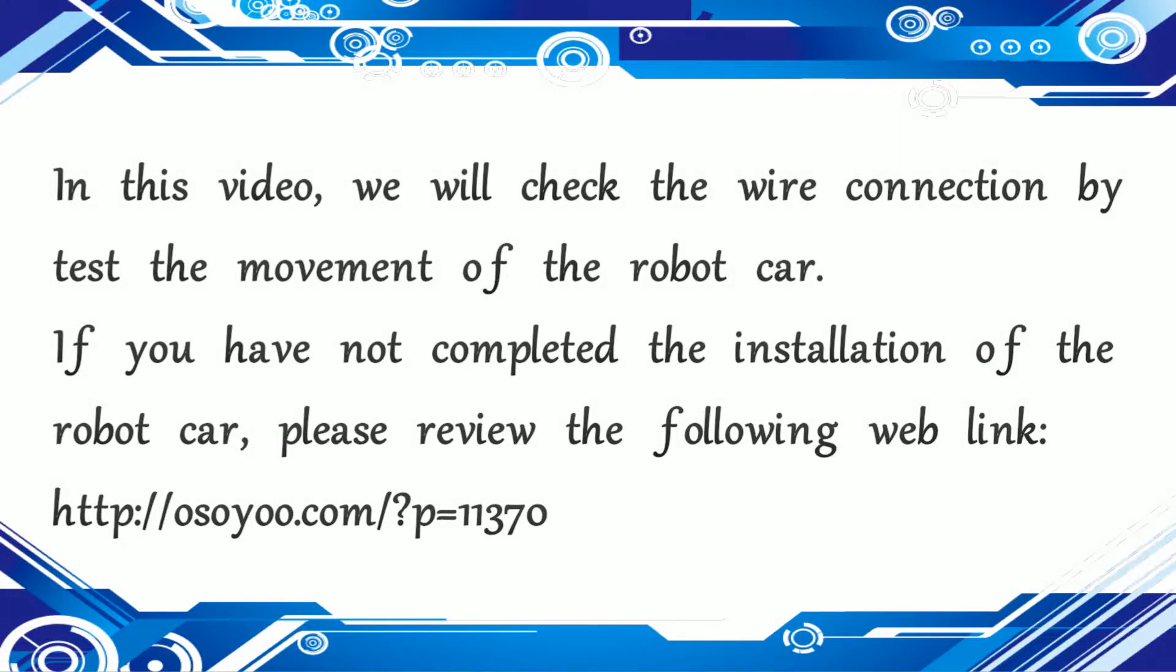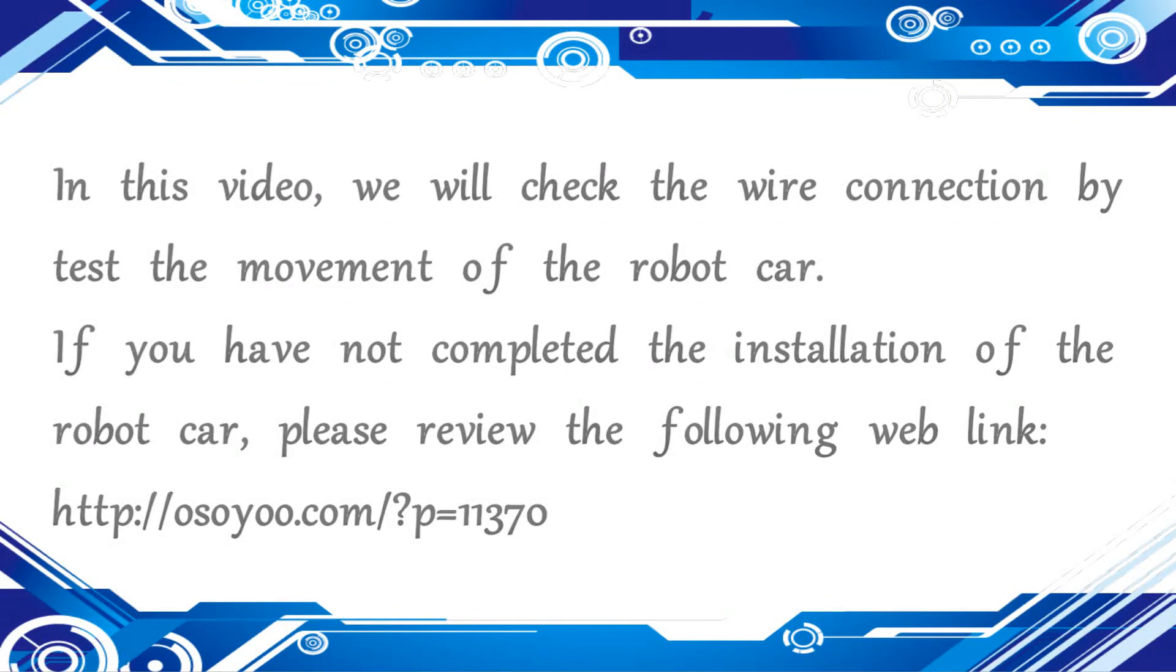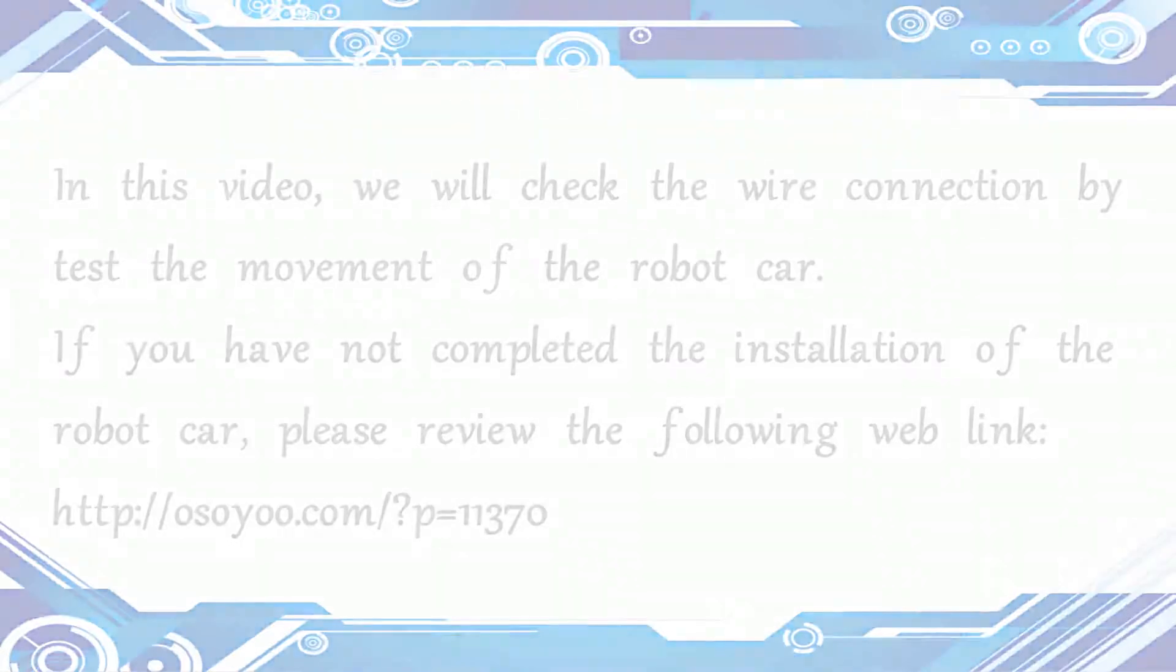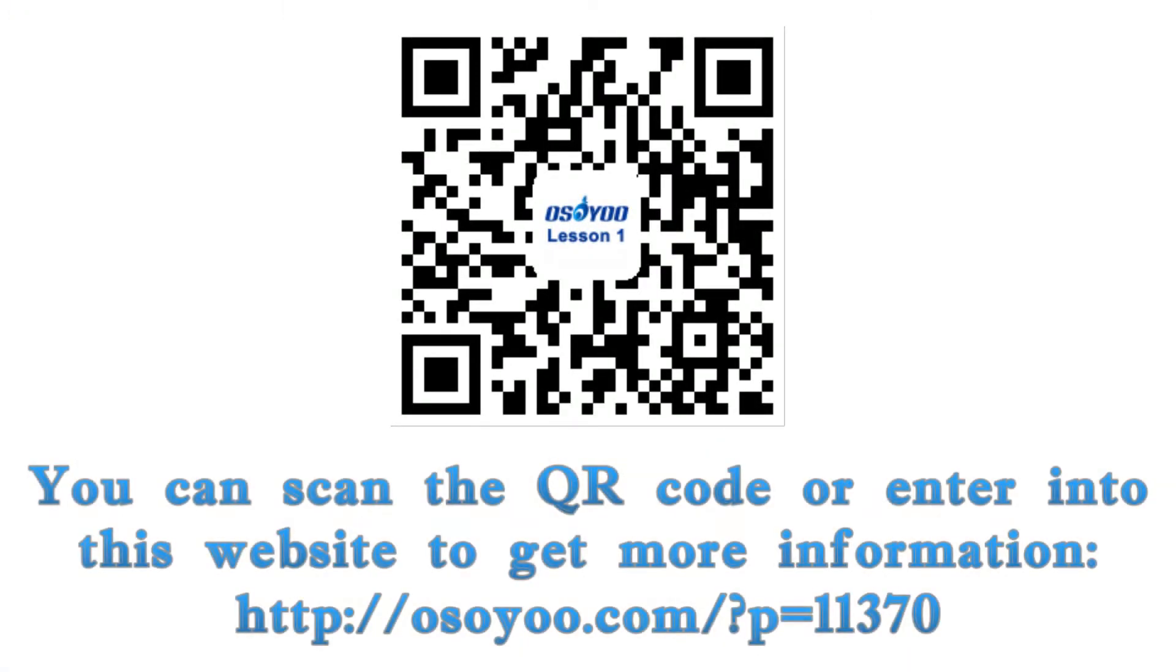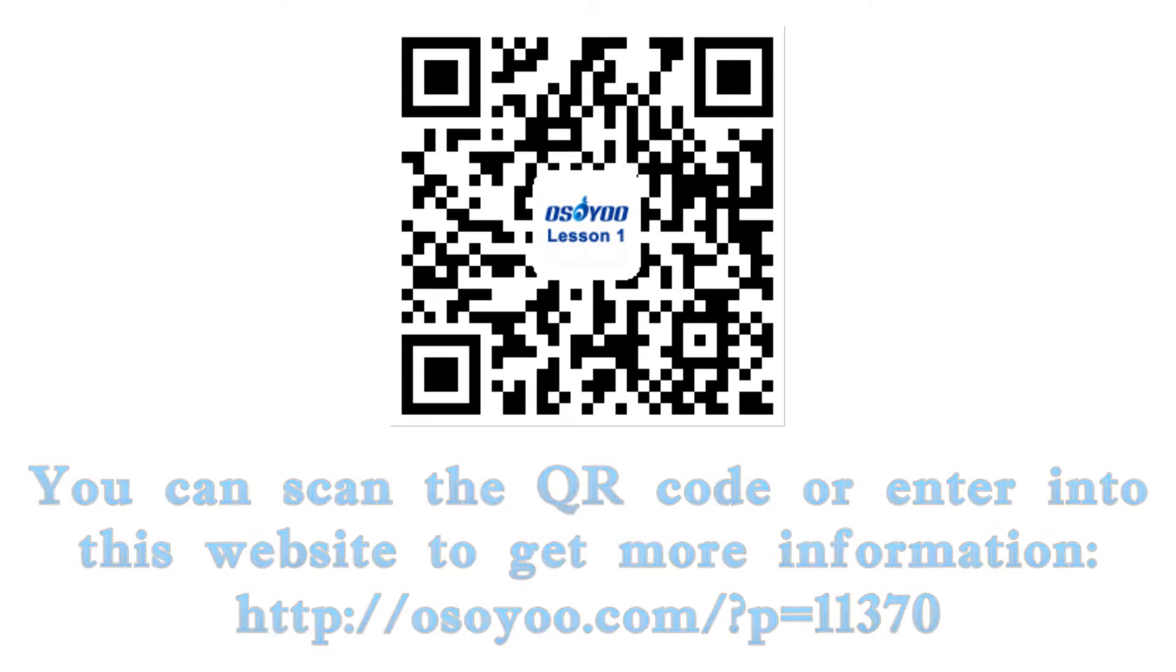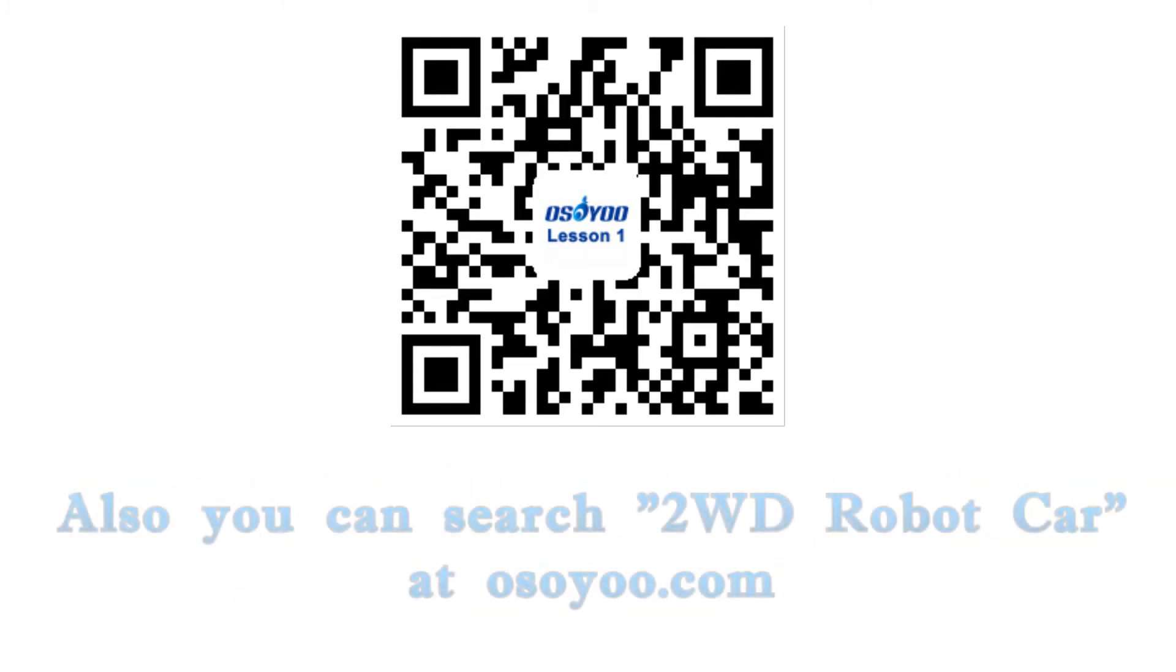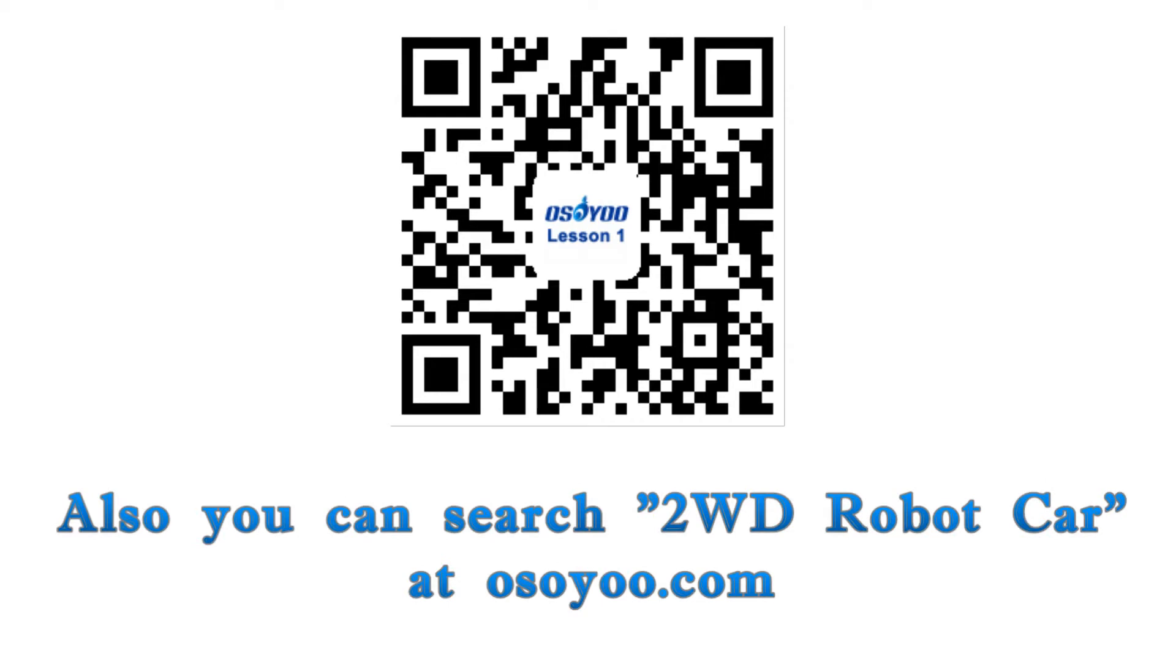If you have not completed the installation of the robot car, please review the web link at osou.com. You can scan the QR code or enter the website to get more information. You can also search for WD robot car at osou.com.